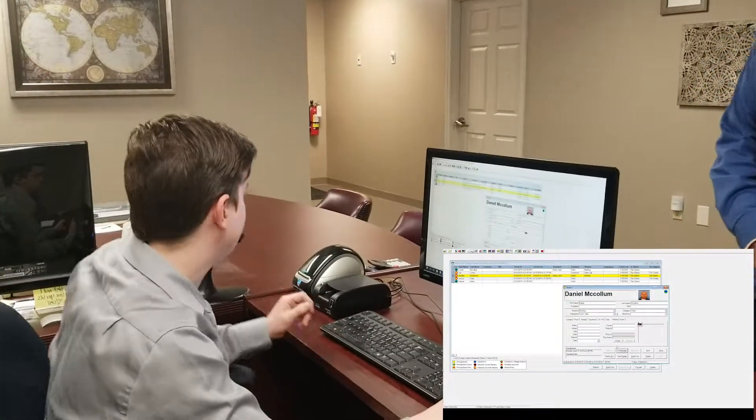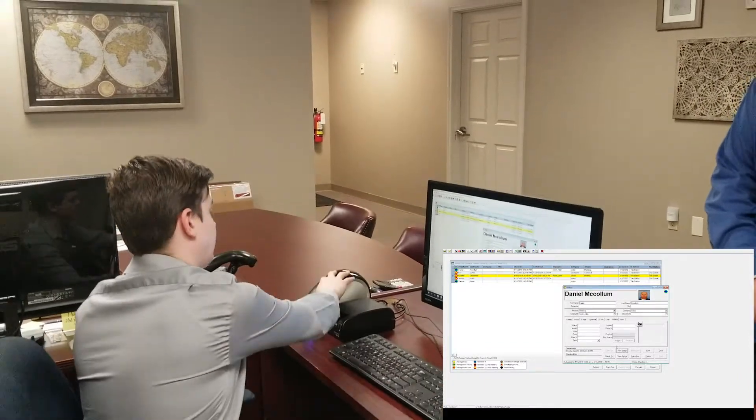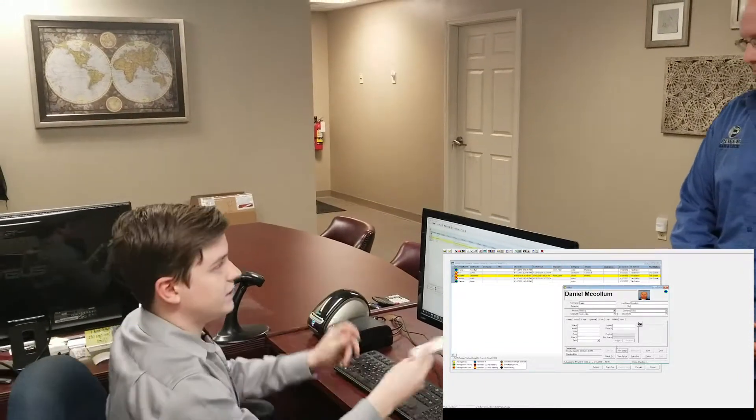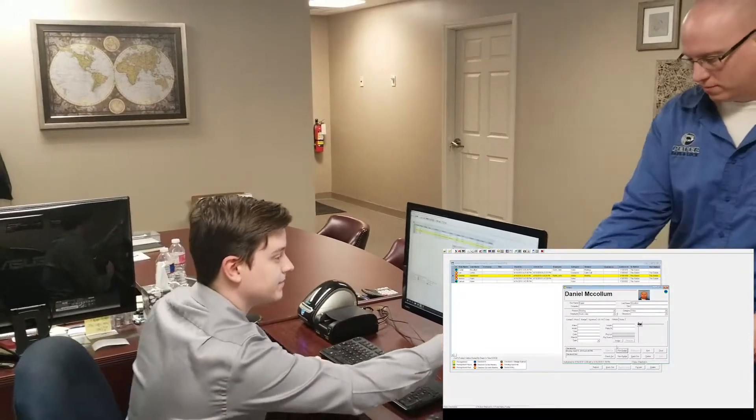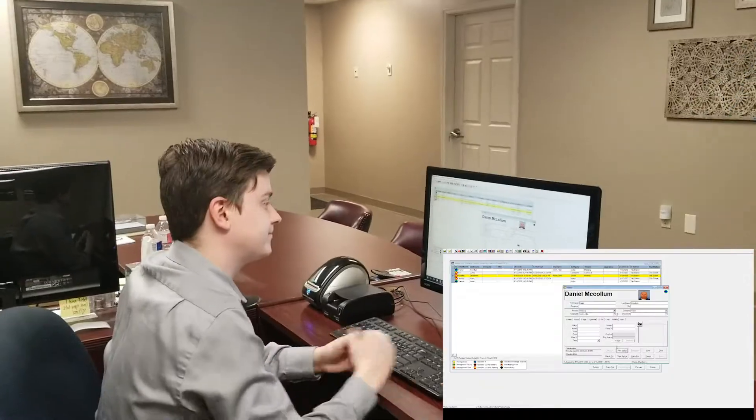All right. Please keep this on you at all times. Awesome, and you're good to go. Thank you.